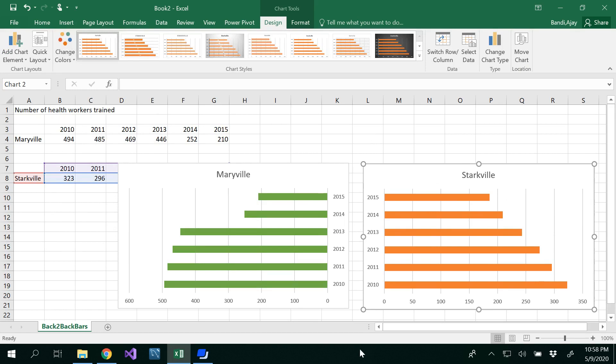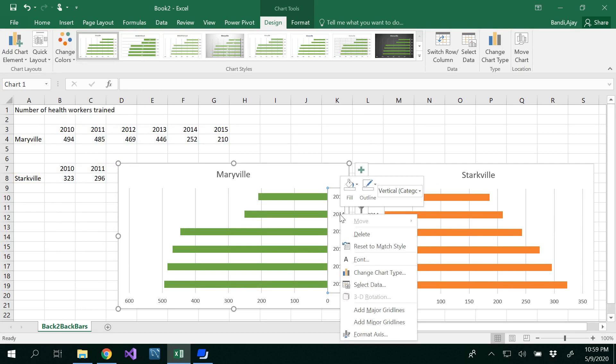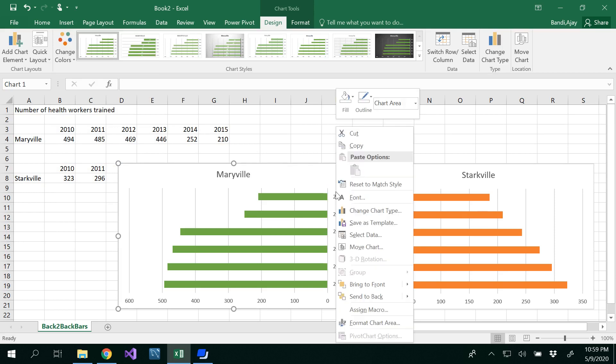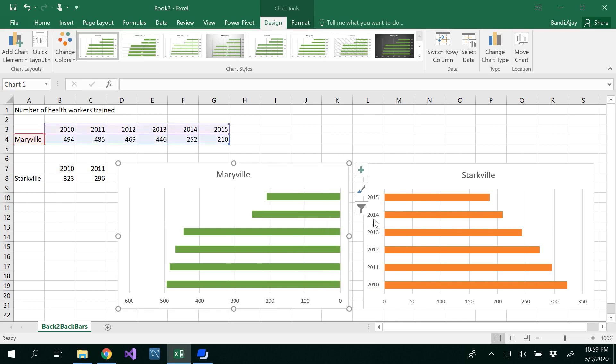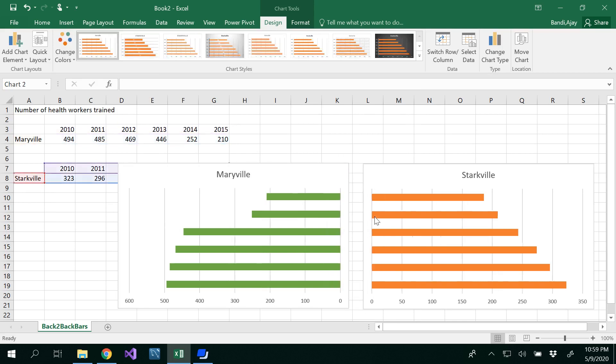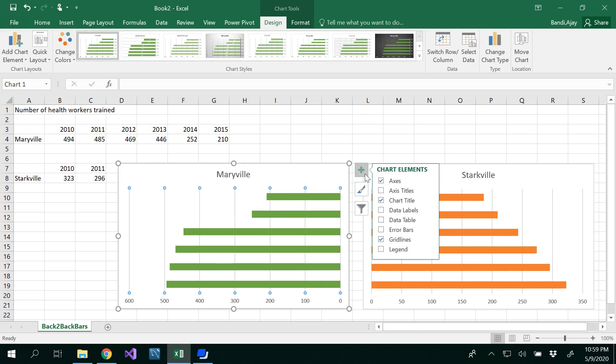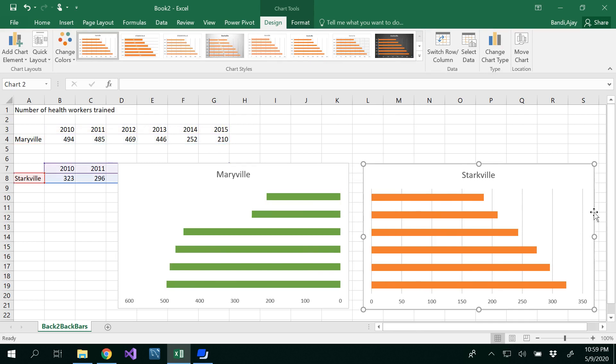Now we have almost side by side graphs. The axis has been repeated, so I want to remove this axis. You can select and delete that using the delete key. You can also remove the grid lines by unchecking the gridlines option or using the delete key.